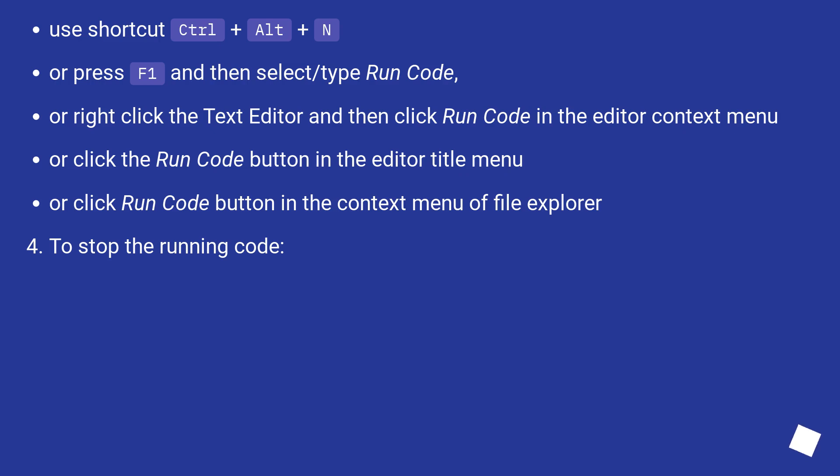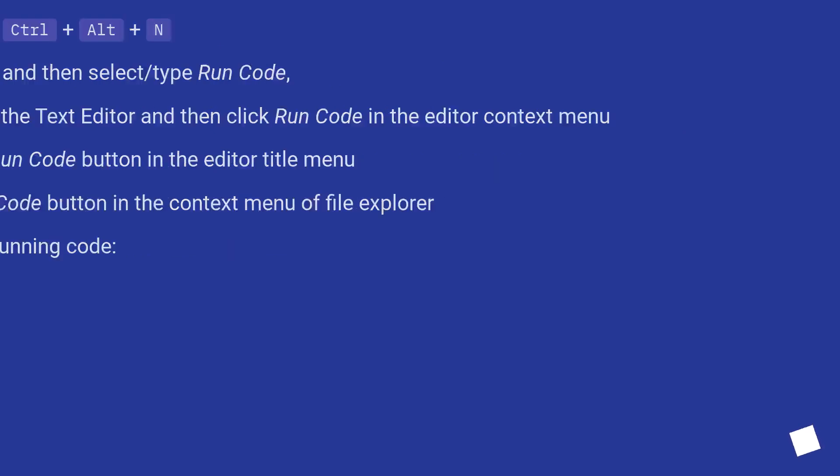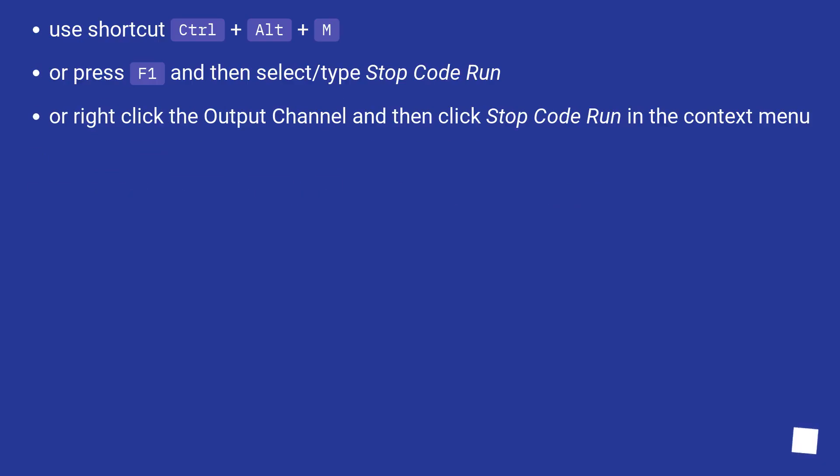To stop the running code, use shortcut Ctrl+Alt+M, or press F1 and then select or type stop code run, or right click the output channel and then click stop code run in the context menu.